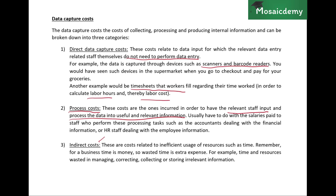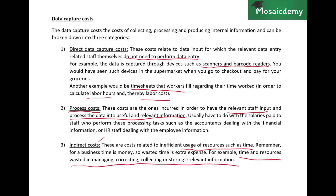Finally, there are indirect costs, which relate to inefficiency in the use of resources such as time. When collecting data, it's inevitable that there will be mistakes — excess information you don't need or missing information you have to chase. For example, customers or suppliers filling out forms may provide incorrect or excess information that needs to be verified. The time and resources spent managing, correcting, and storing irrelevant information are considered indirect costs.